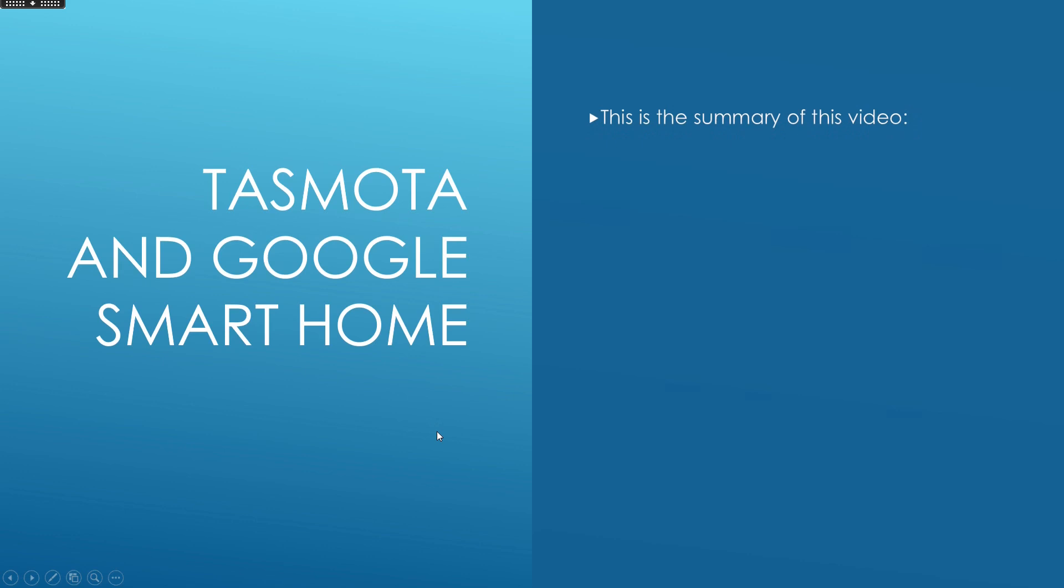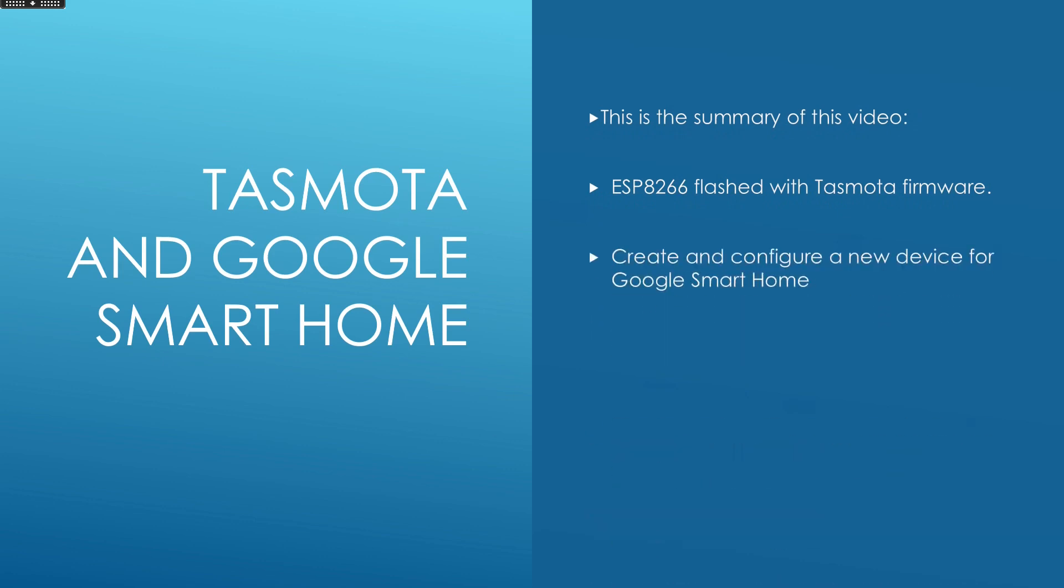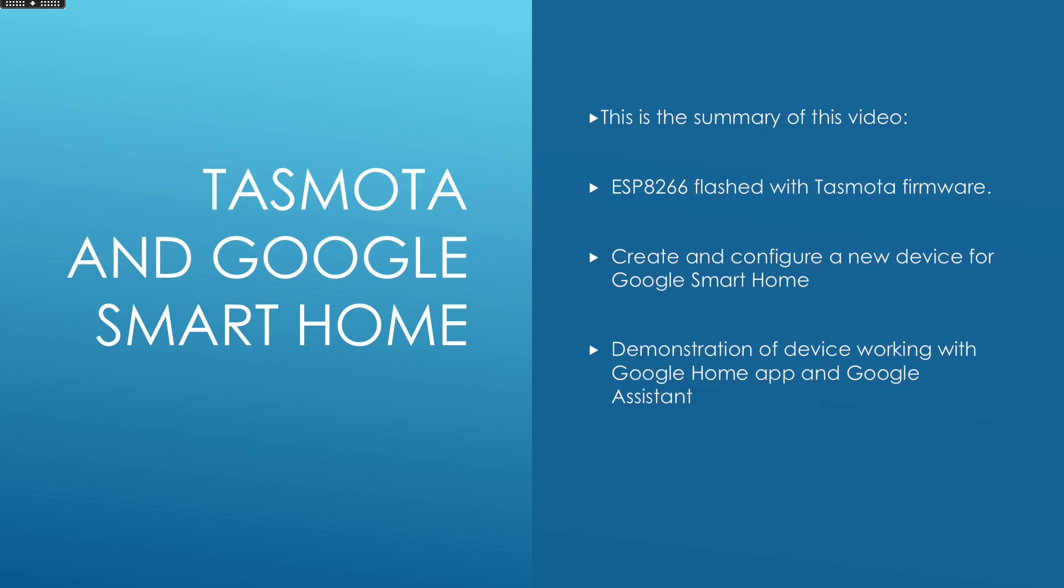This is the summary of this video. The first step is to have an ESP8266 flashed with Tasmota firmware. Then, we create and configure a new device for Google Smart Home. And finally, I will demonstrate this device working with Google Home and also Google Assistant. So, let's get started!